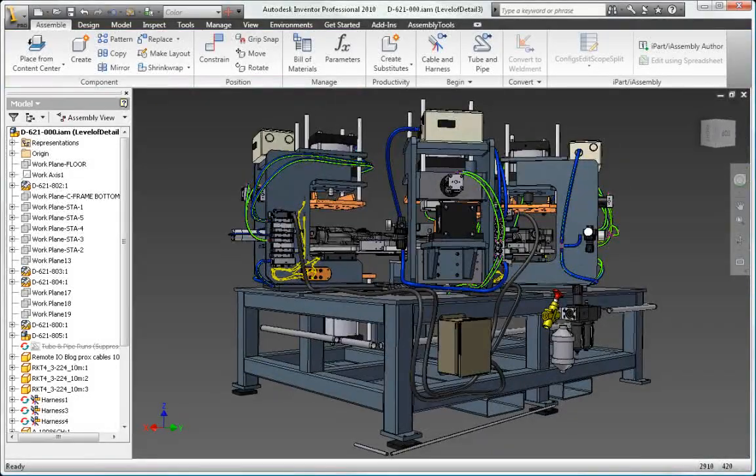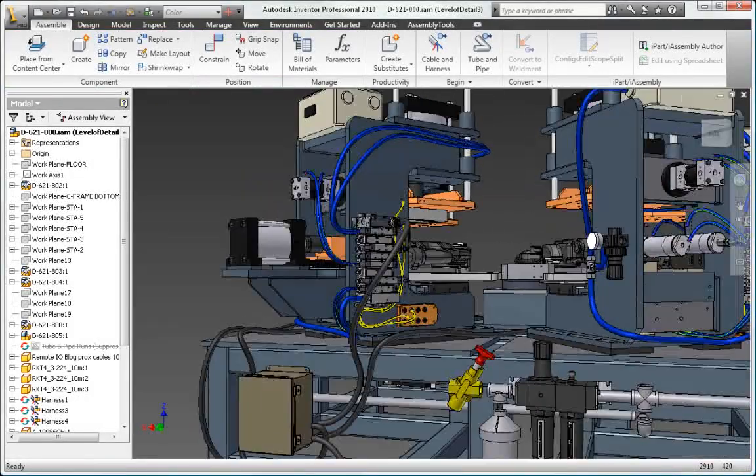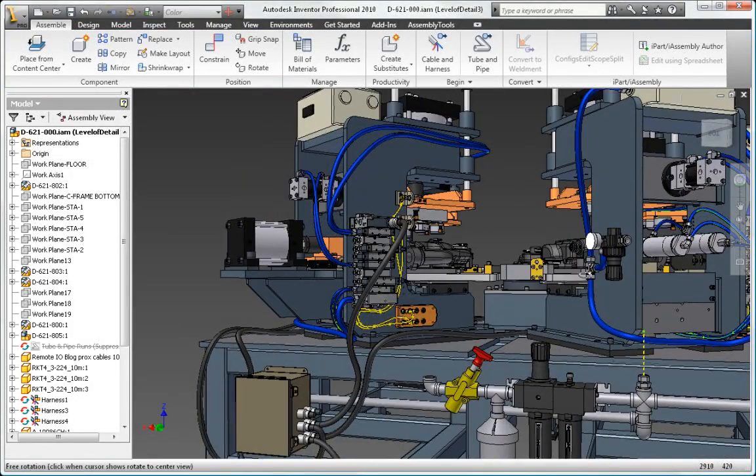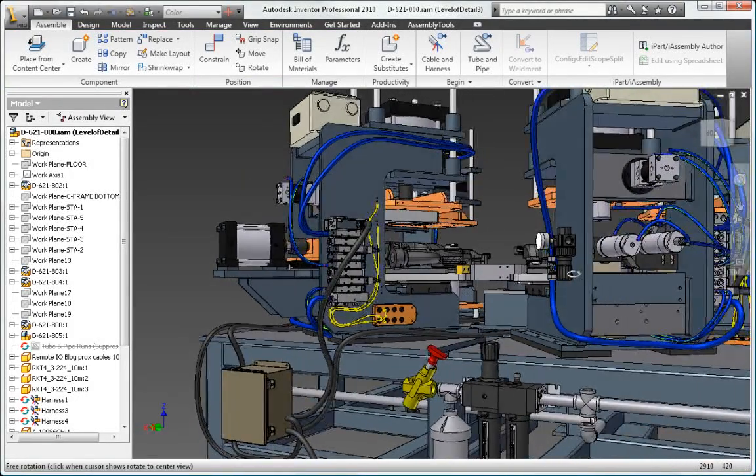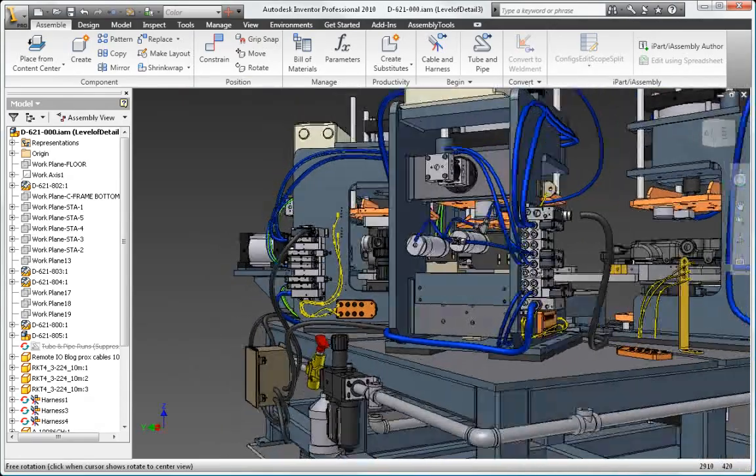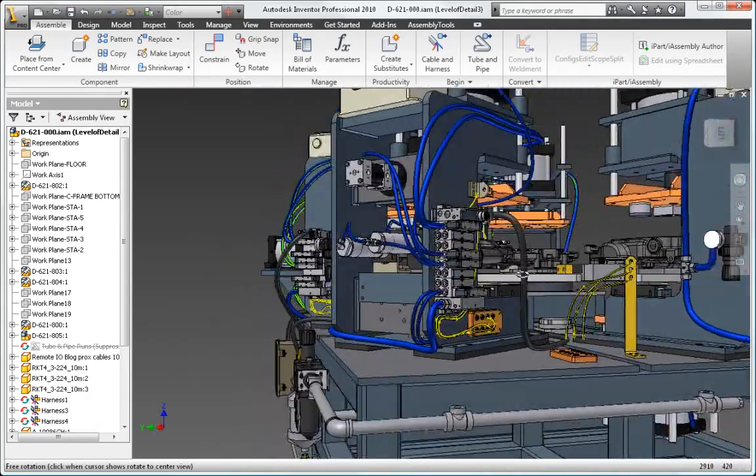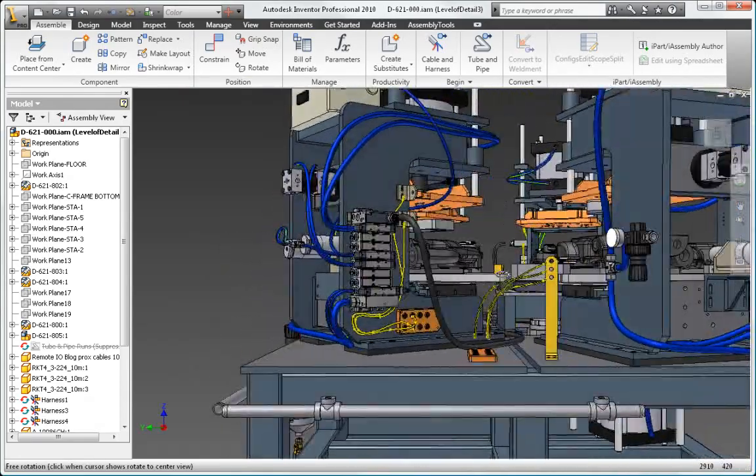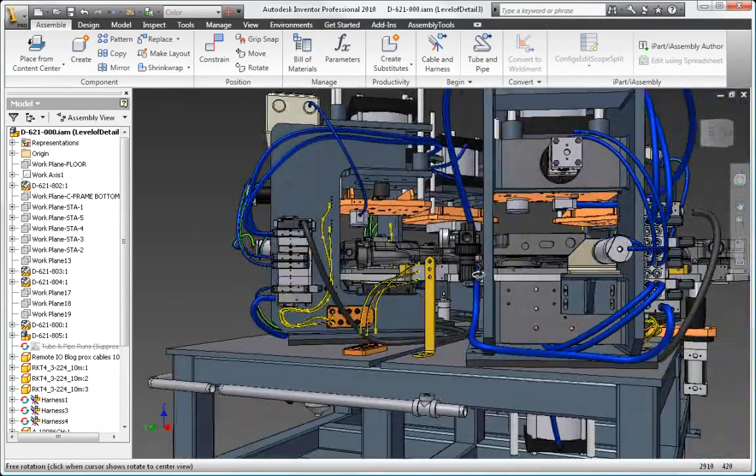Be certain your pipe runs, rigid tubing, and flexible hose will fit properly by creating a digital prototype to provide accurate manufacturing documentation.